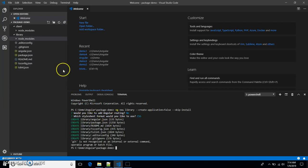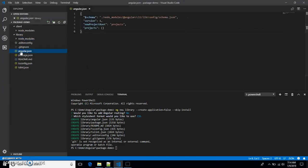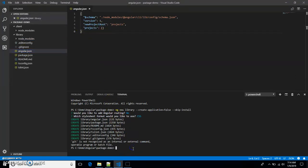As you can see, it did not create an application, and if you look into angular.json, we don't have any projects. Now let's dive into the library folder and generate the library using 'ng generate library', and we'll name it 'demo-lib'.